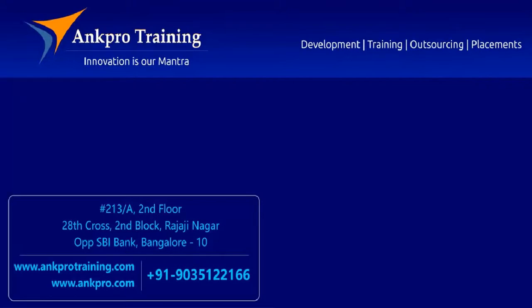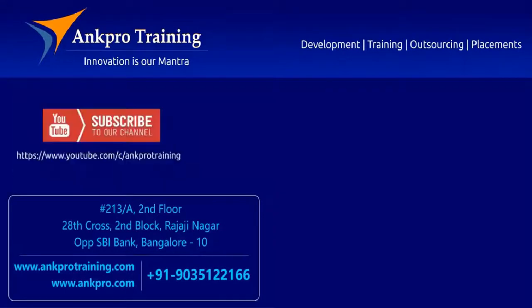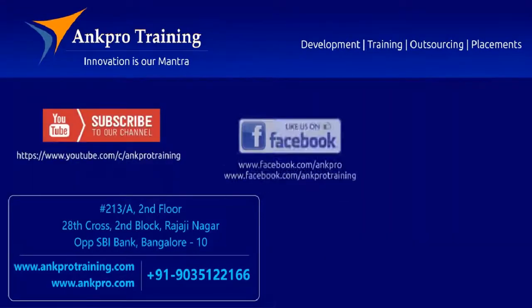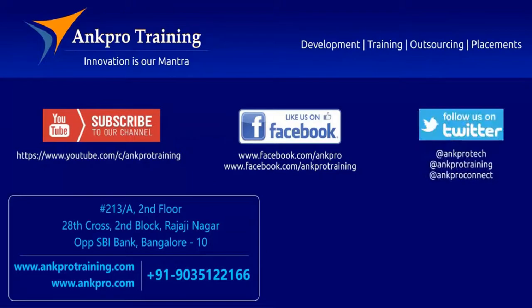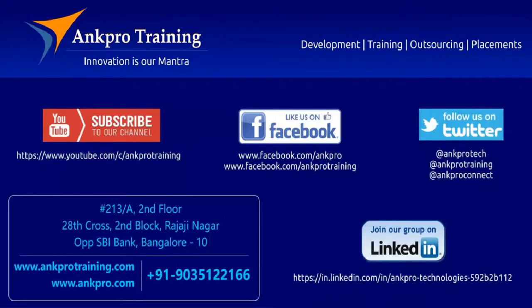Well friends, that's it for the class. Subscribe to our channel on YouTube. Like our page on Facebook. Follow us on Twitter. And join our group on LinkedIn. Thank you.